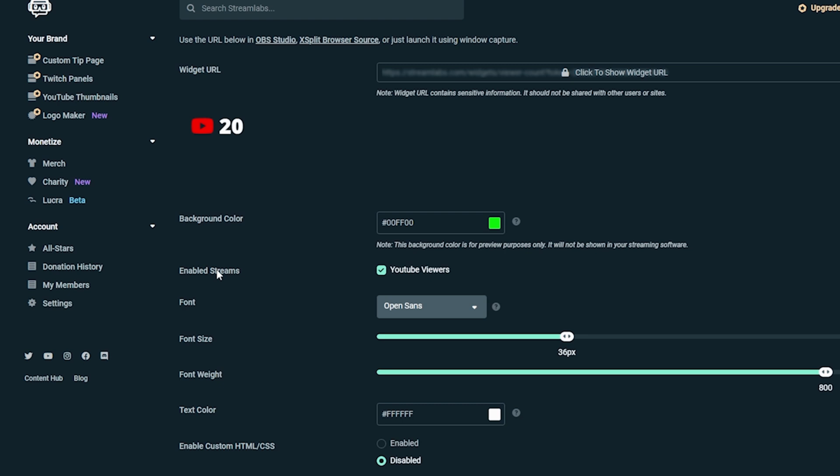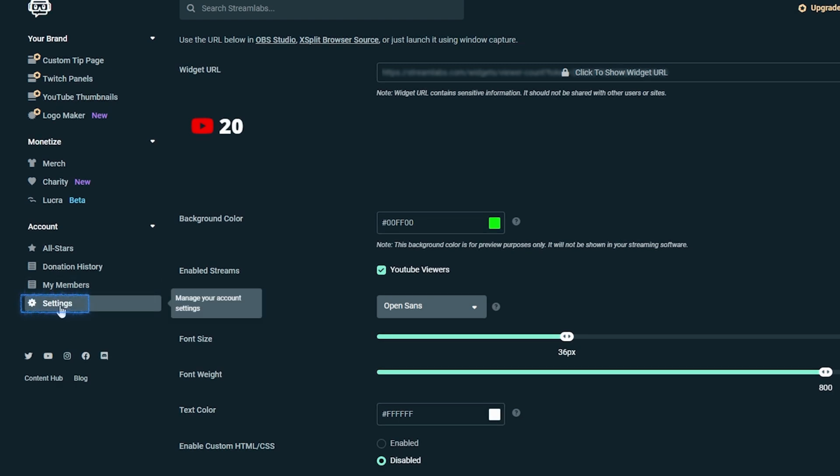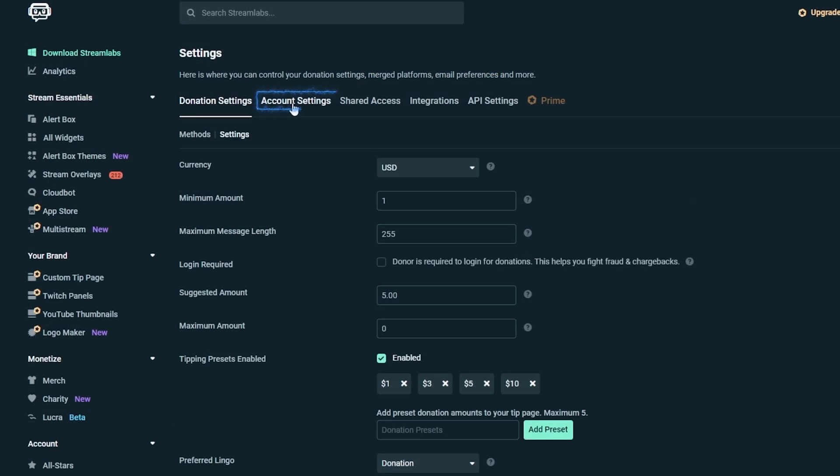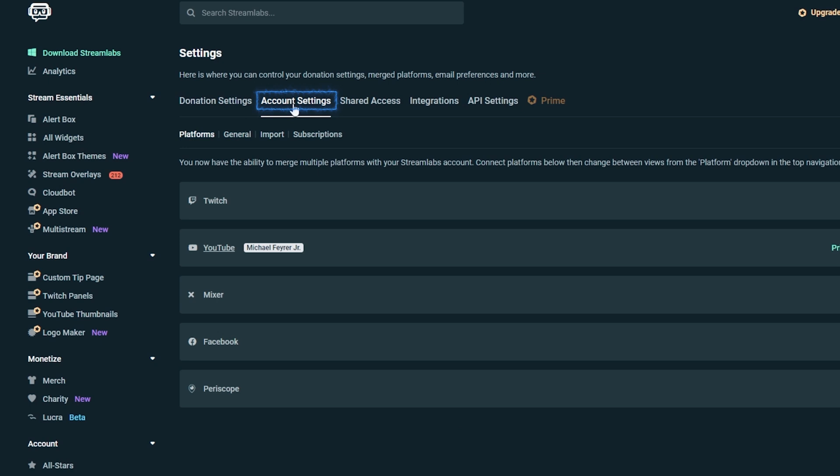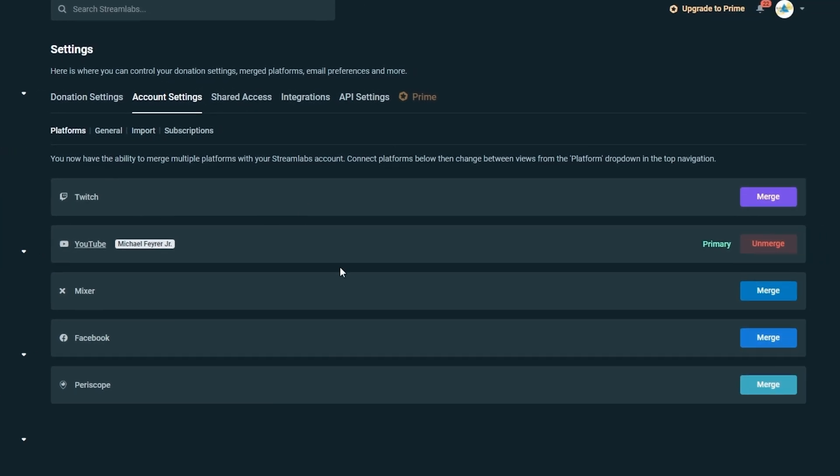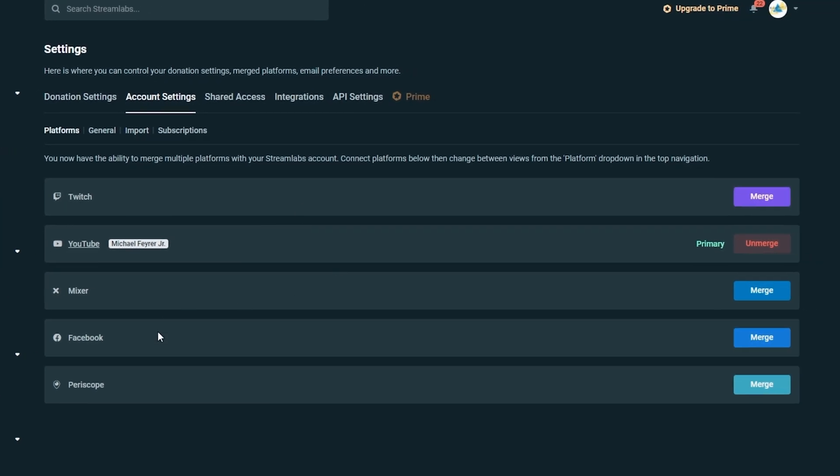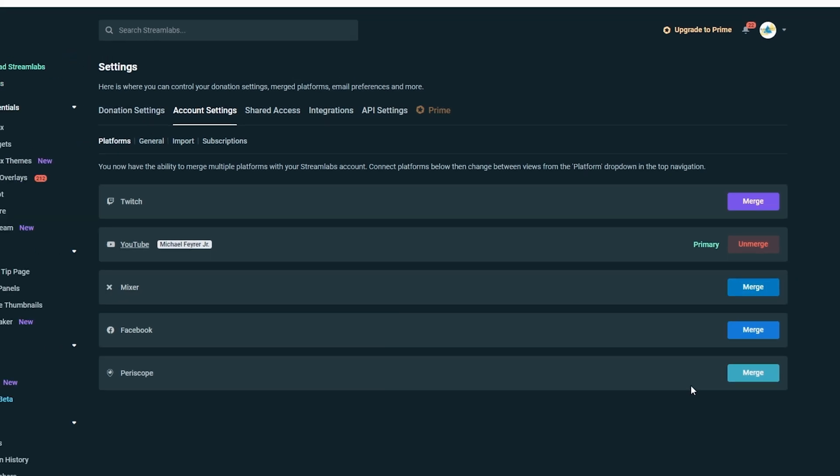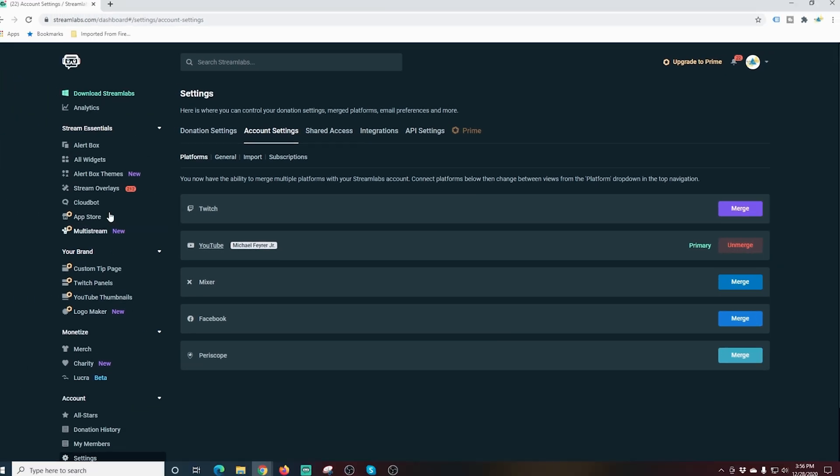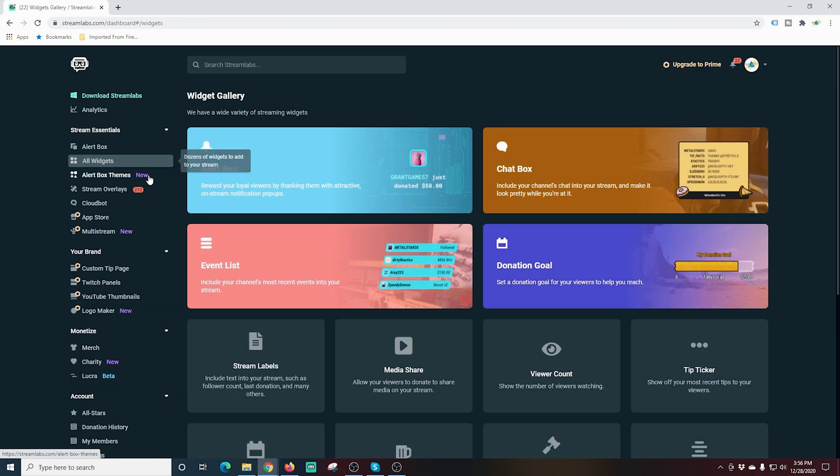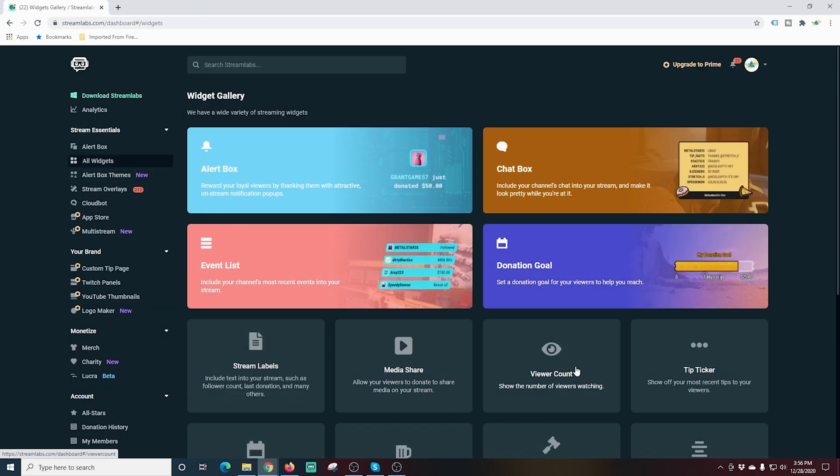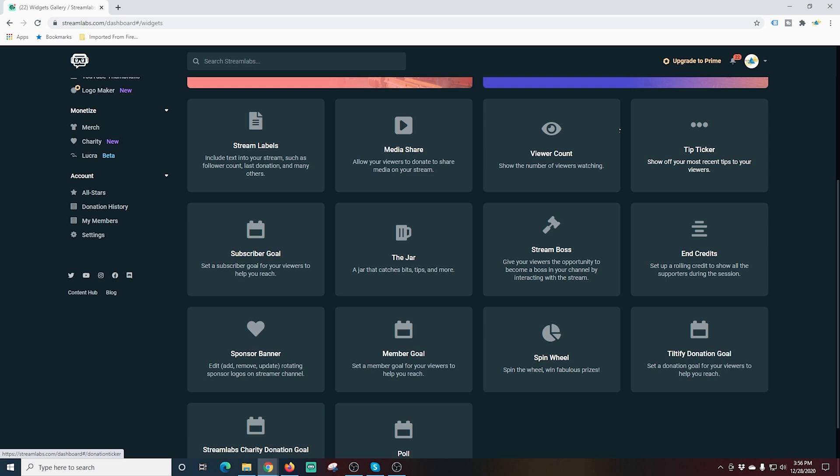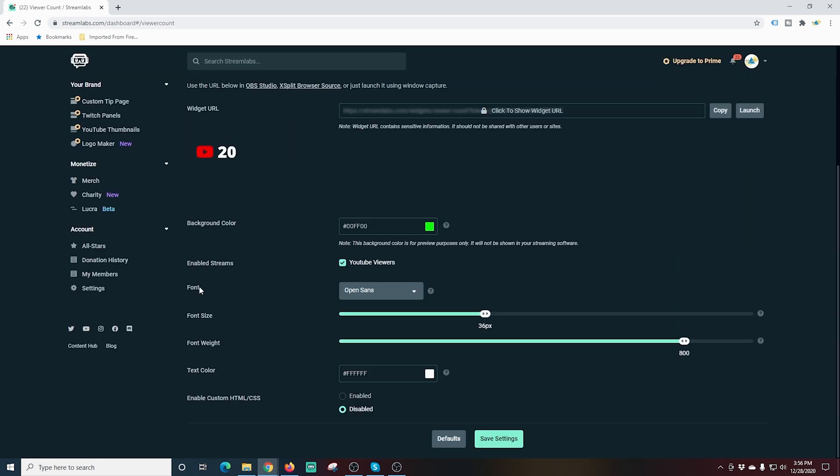Well in order to set that up we've got to go into settings here and if we go up here to account settings you can see that I only have YouTube in here but I can add Twitch and Mixer and Facebook and Periscope. I can merge those in here and if I added all those so that I was streaming to multiple locations, when I went into viewer count I would have radio buttons to add those as well so your viewer count can have multiple locations that you're streaming to. In my case it's only YouTube viewers but if you wanted to add more that's how you would do it.